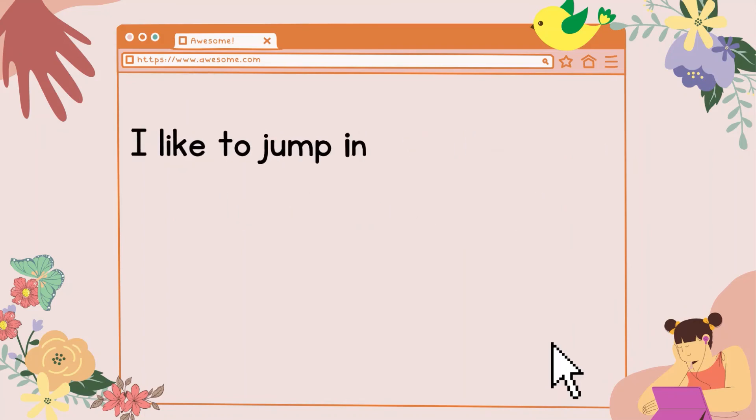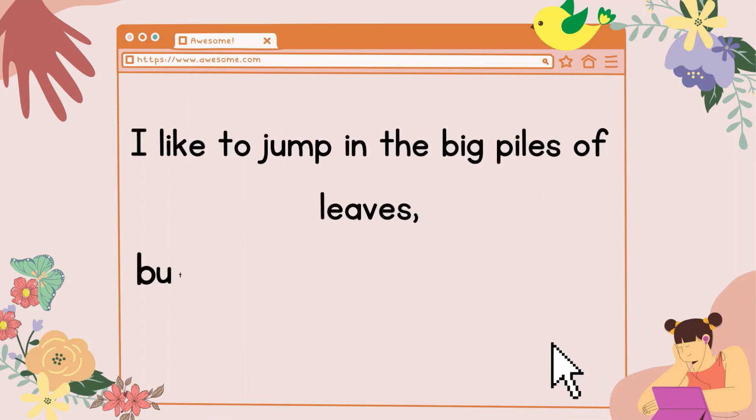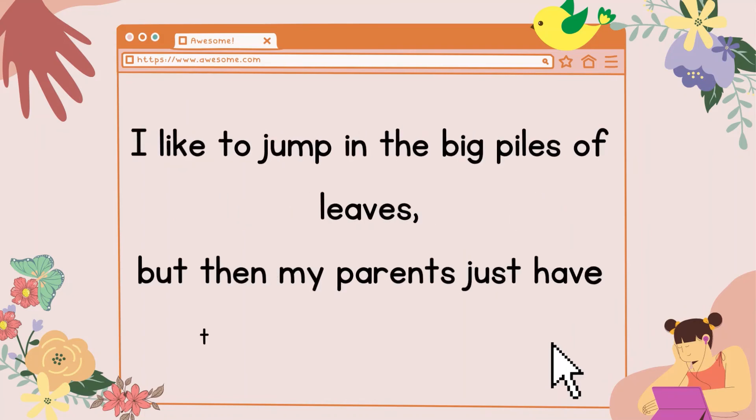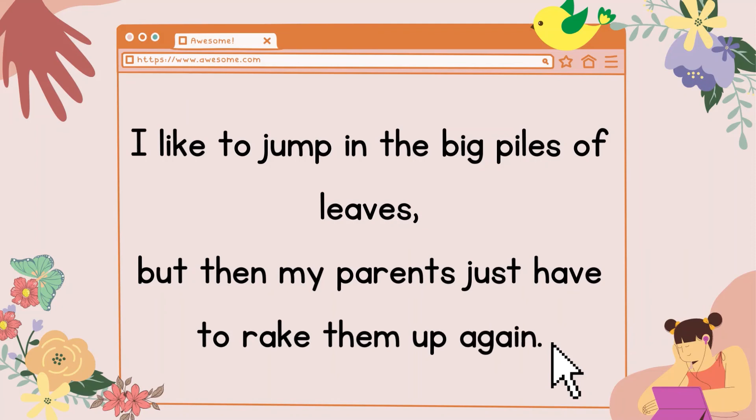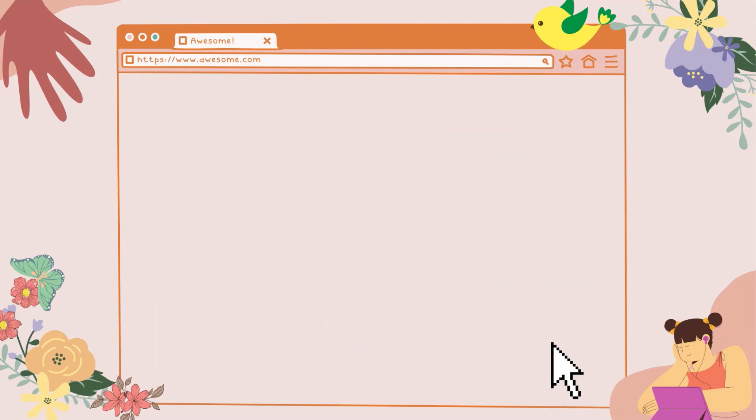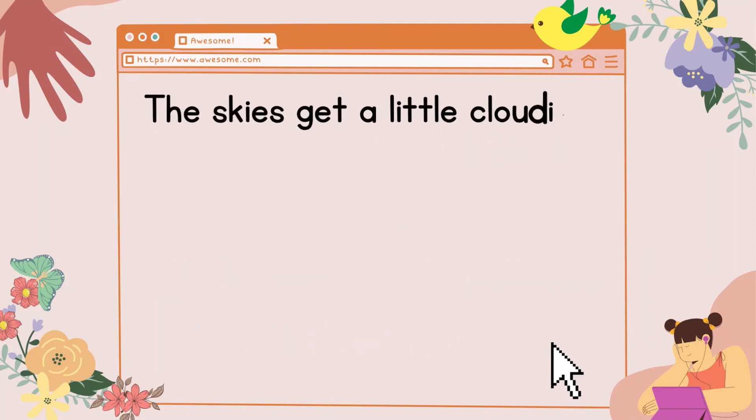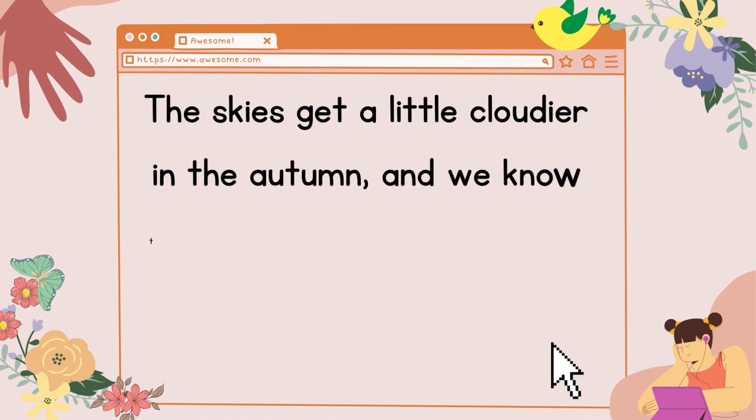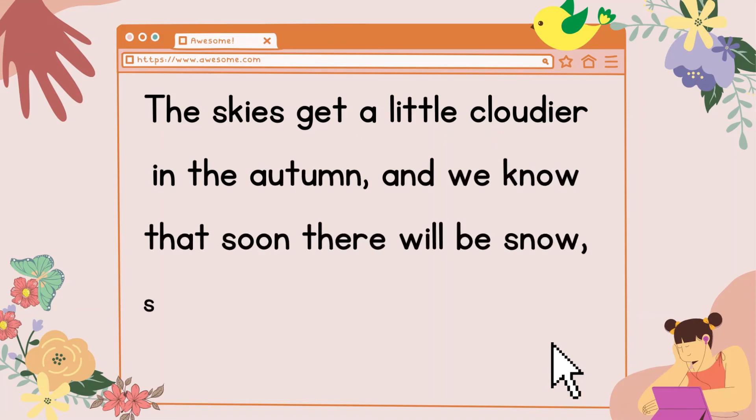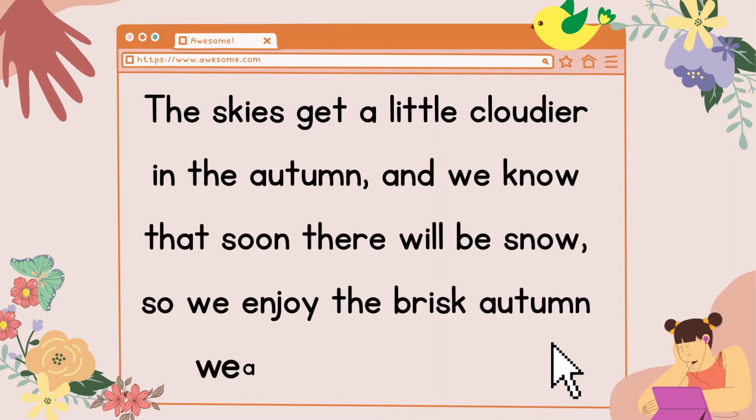I like to jump in the big piles of leaves, but then my parents just have to rake them up again. The skies get a little cloudier in the autumn, and we know that soon there will be snow. So we enjoy the brisk autumn weather while we can.